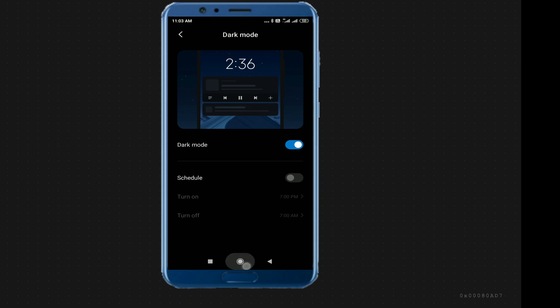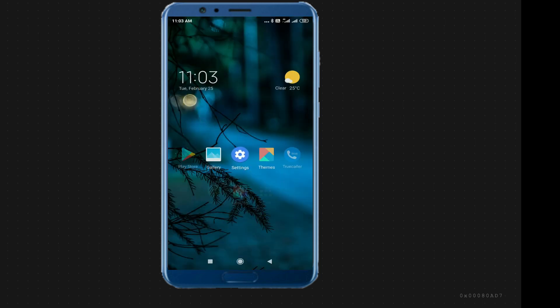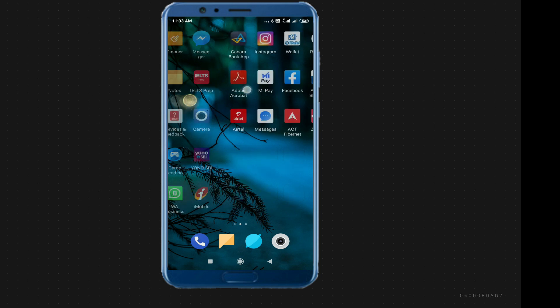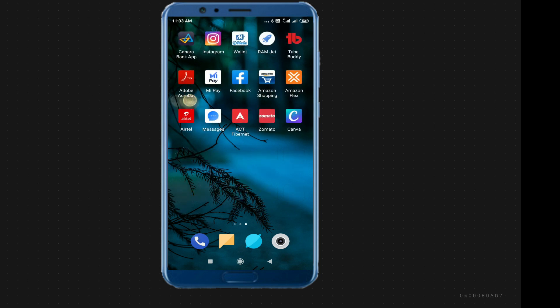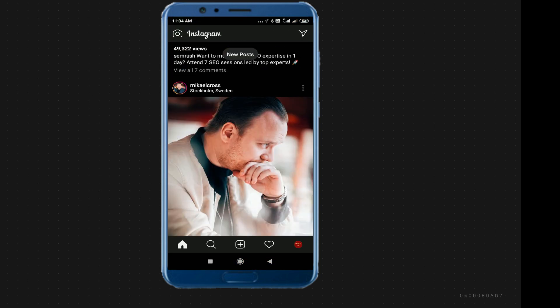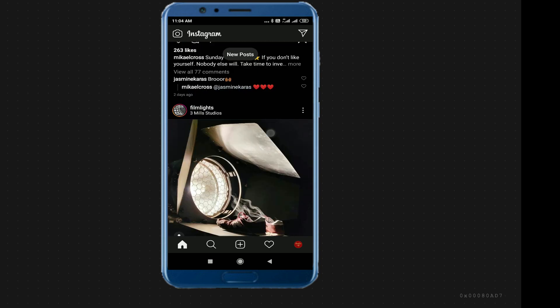Now let's see our direct app on Instagram. Instagram is completely changed in the dark mode.